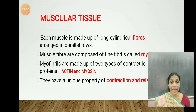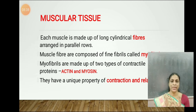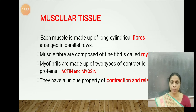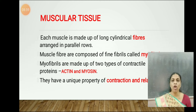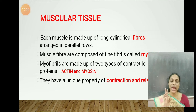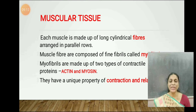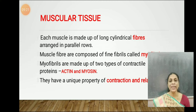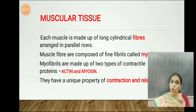You might get a question: name the two contractile proteins. What is the main property of a muscle? The main property of a muscle is contraction and relaxation. Contraction and relaxation is a feature of only muscular tissue — no other tissue has this property.